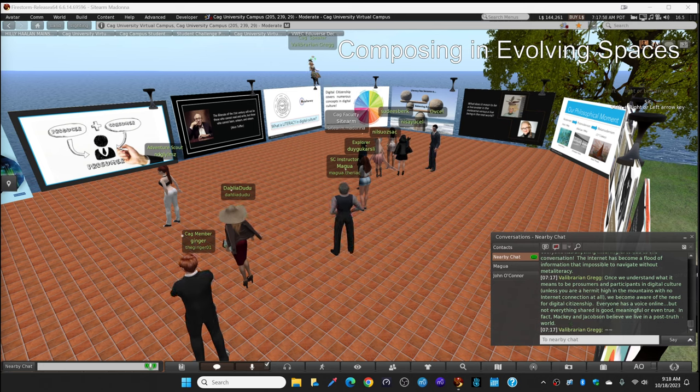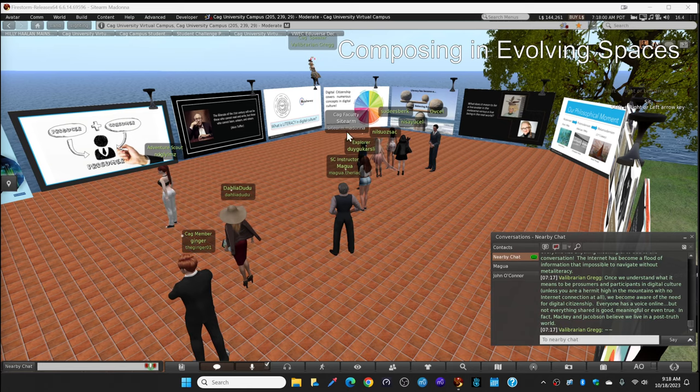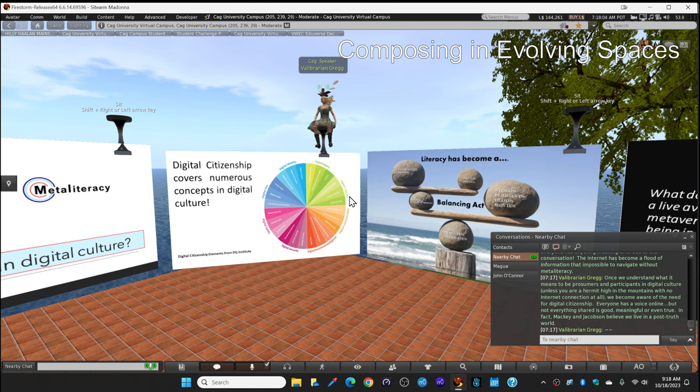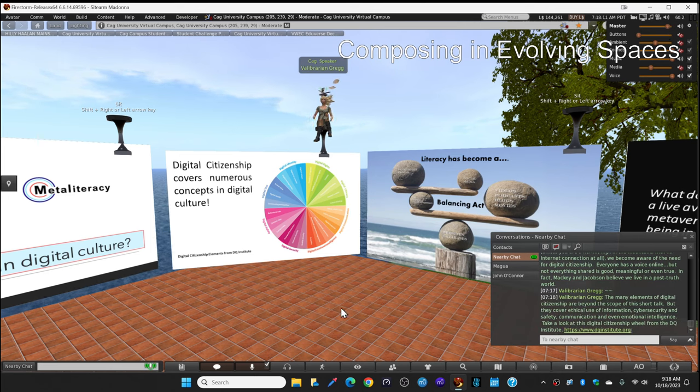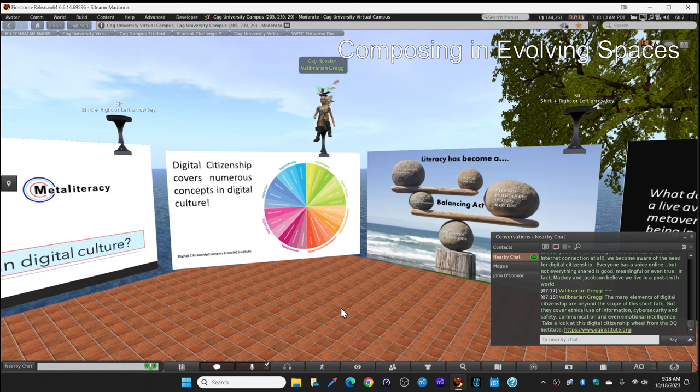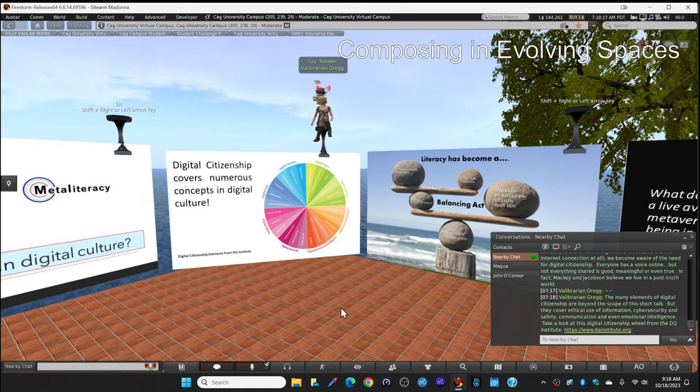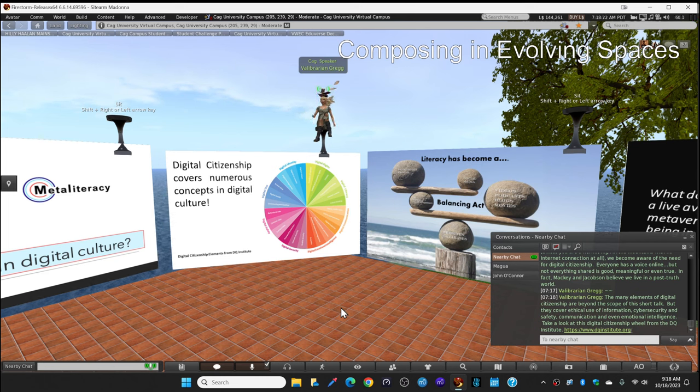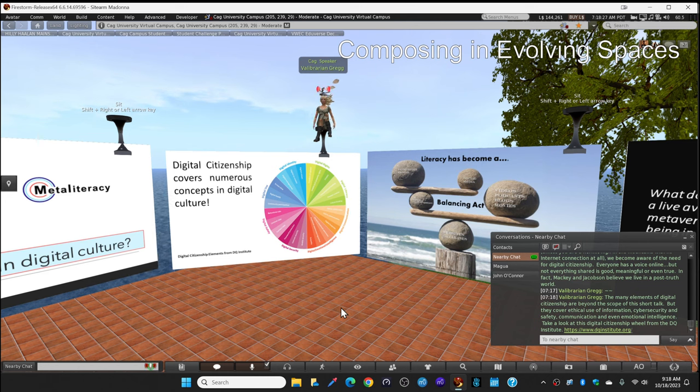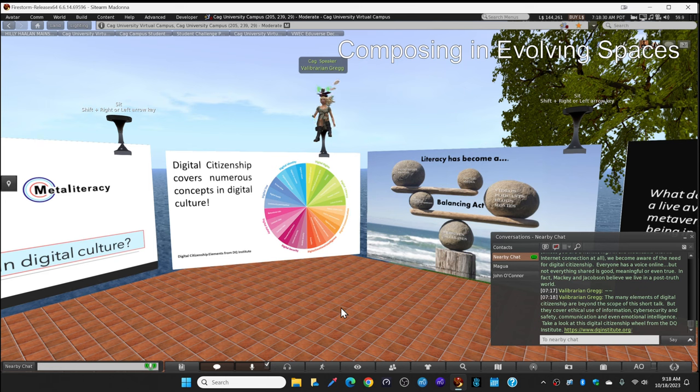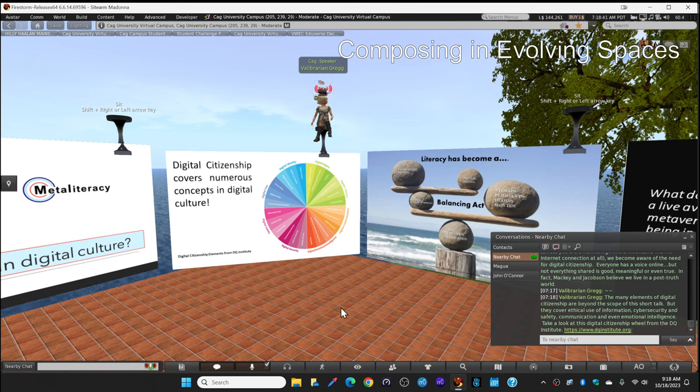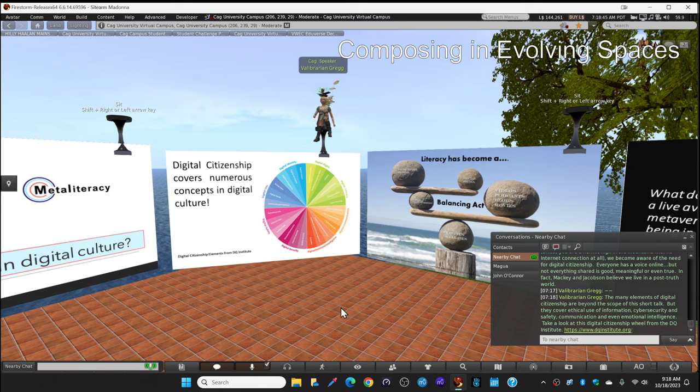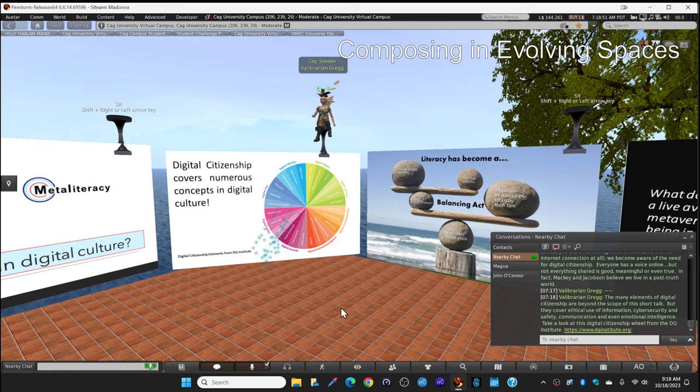I'm going to jump over on this colorful wheel on the next slide. The many elements of digital citizenship on this wheel are beyond the scope of this short talk today. Each one of these elements could be a presentation on their own. But they cover the ethical use of information, cybersecurity, safety, communication. They even cover emotional intelligence. As you look at this digital citizenship wheel from the DQ Institute, I'm going to ask you to zoom in once again with your alt, left click zoom, and look at all the colors. This comes from the DQ Institute and I put the website in local chat for you to access later.